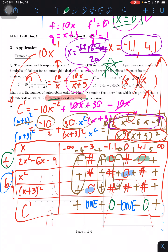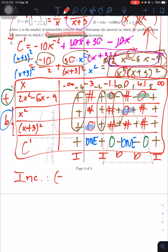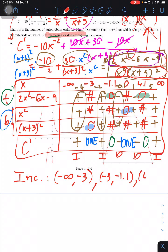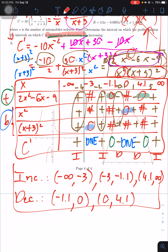Reading the results: C is increasing on (−∞, −3) ∪ (−3, −1.1) ∪ (4.1, +∞) and decreasing on (−1.1, 0) ∪ (0, 4.1). Those are the final answers for the application problem.